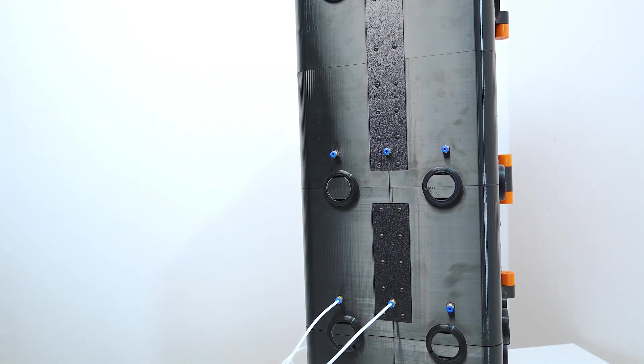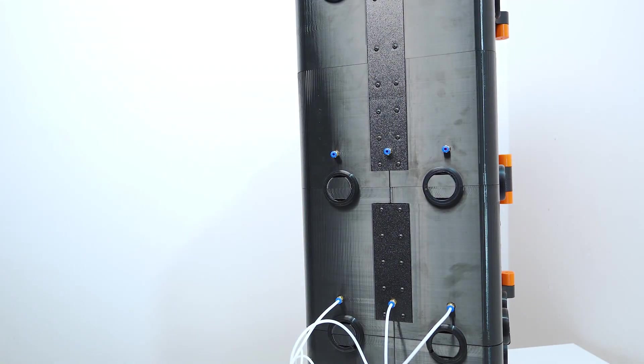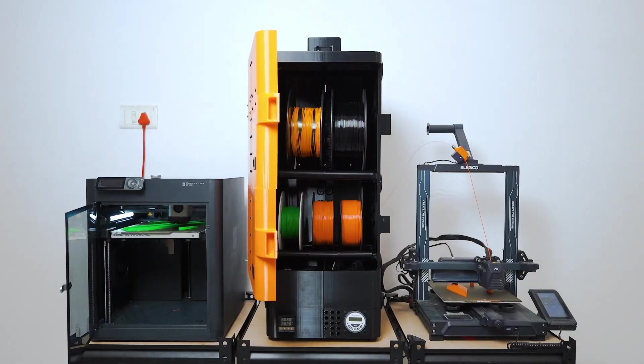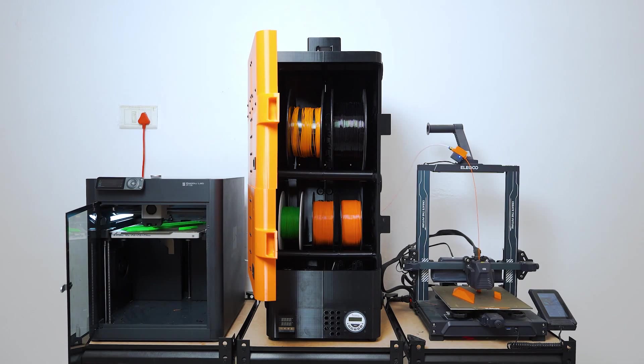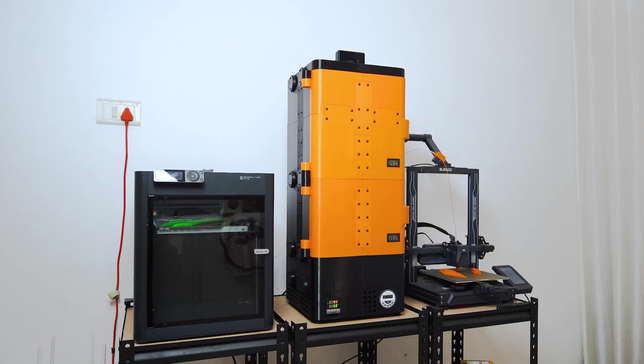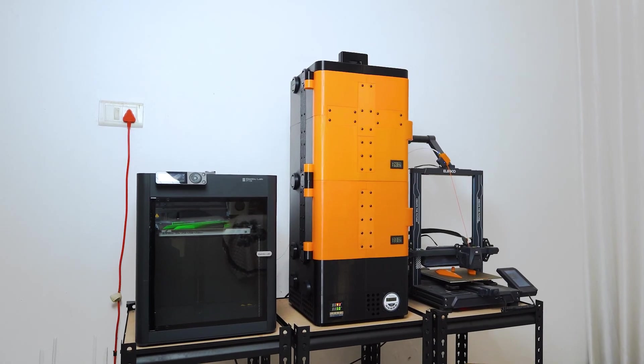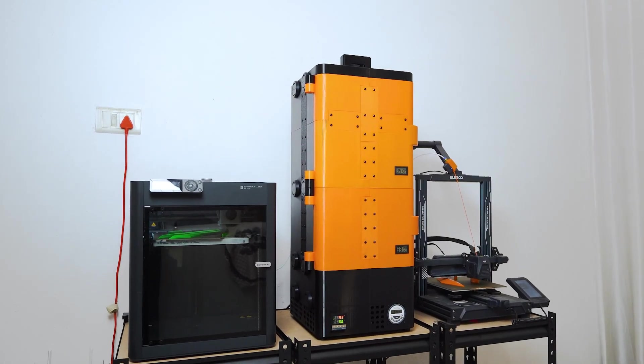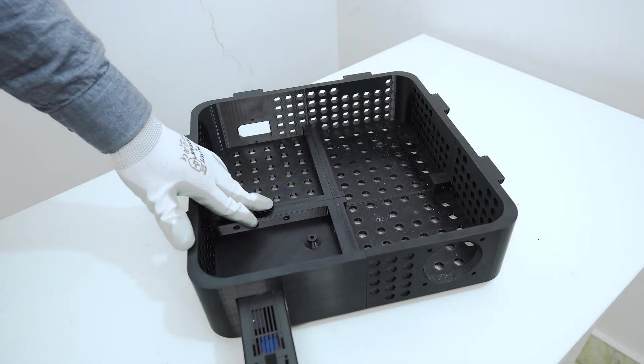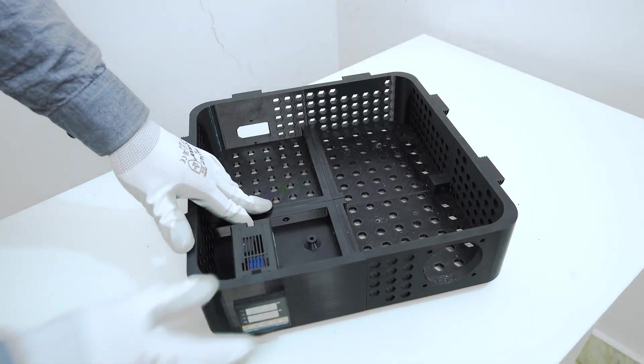AeroDry 2.0 also features a direct filament feeding system. Each filament spool gets its own dedicated outlet, so you can feed filament directly to your 3D printer without ever taking it out of the dryer. It stays dry from start to finish, and we kept it refreshingly simple.